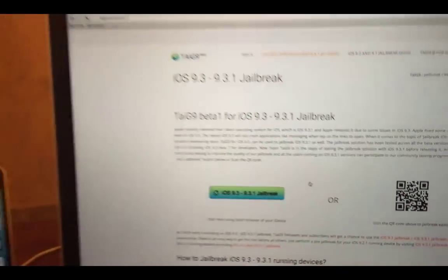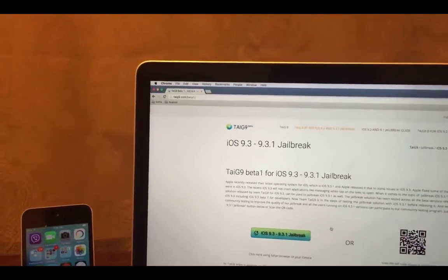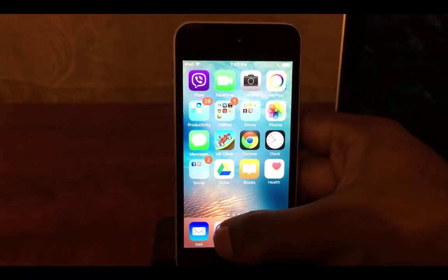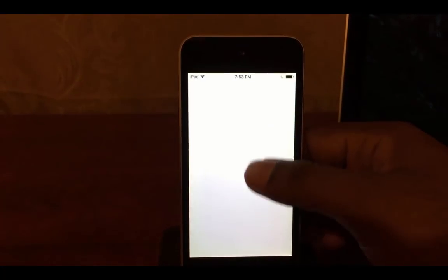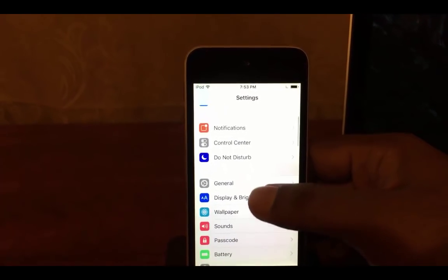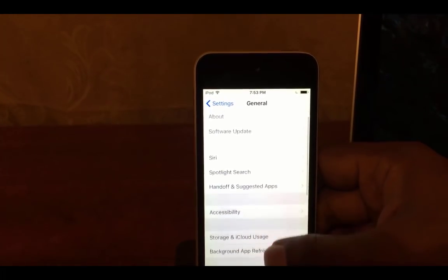Let's start the jailbreak process with Taigi 9. This tool is still not available for public downloads. Share this video and comment your mail address below. I will send you the tool to your mail.